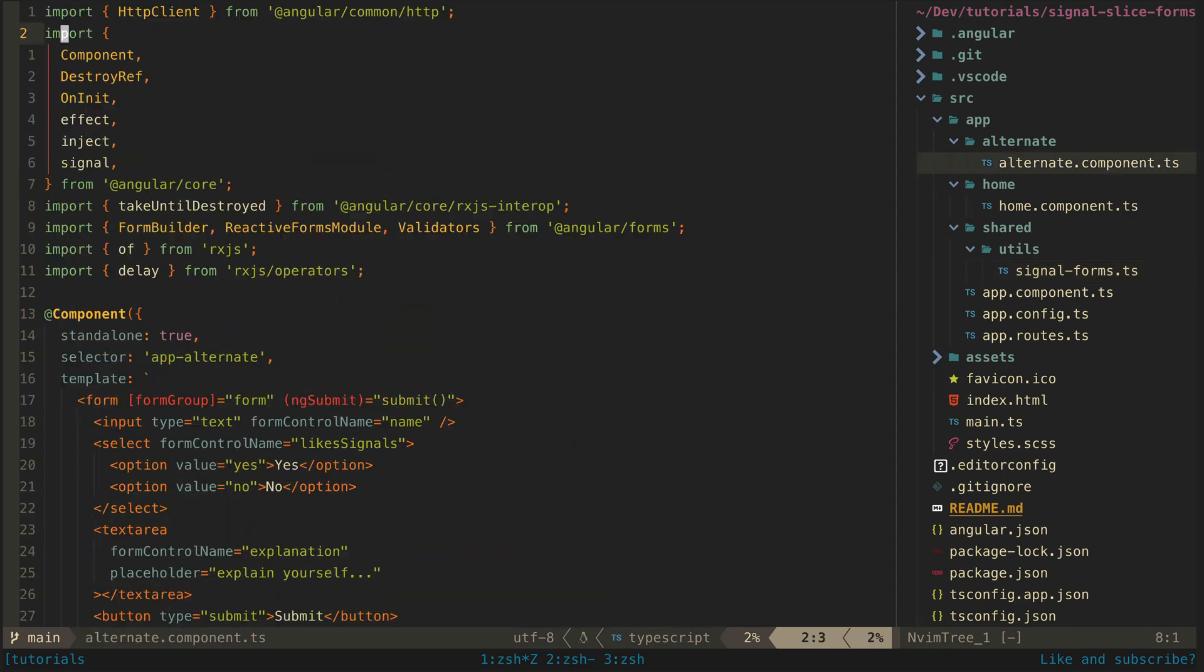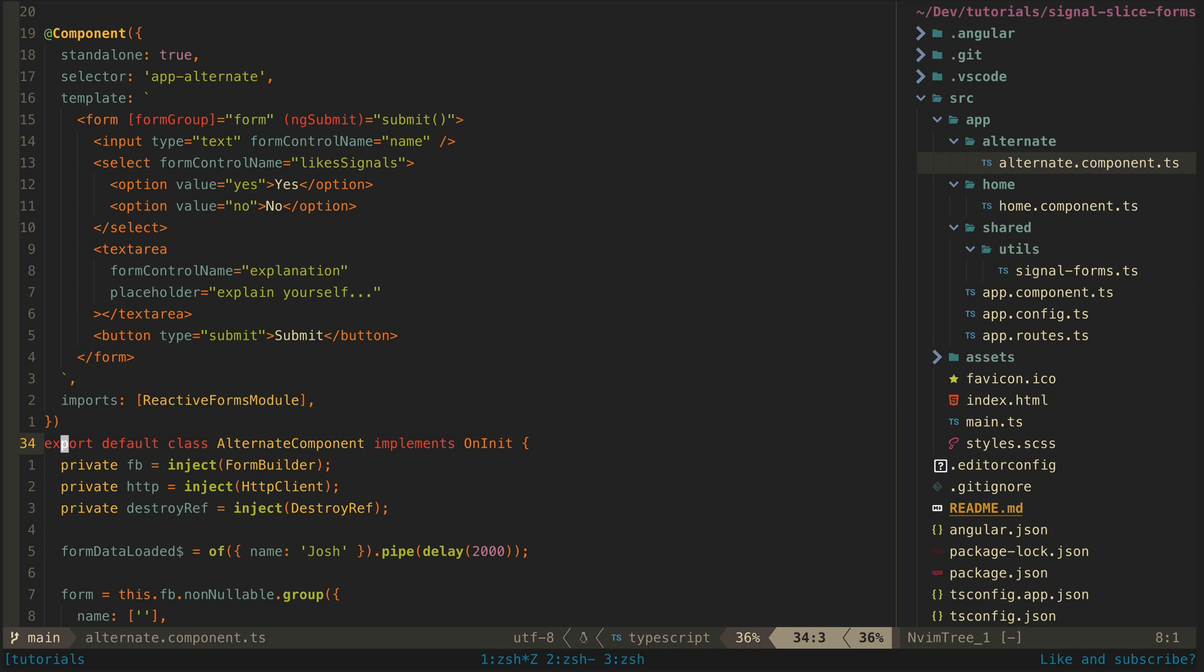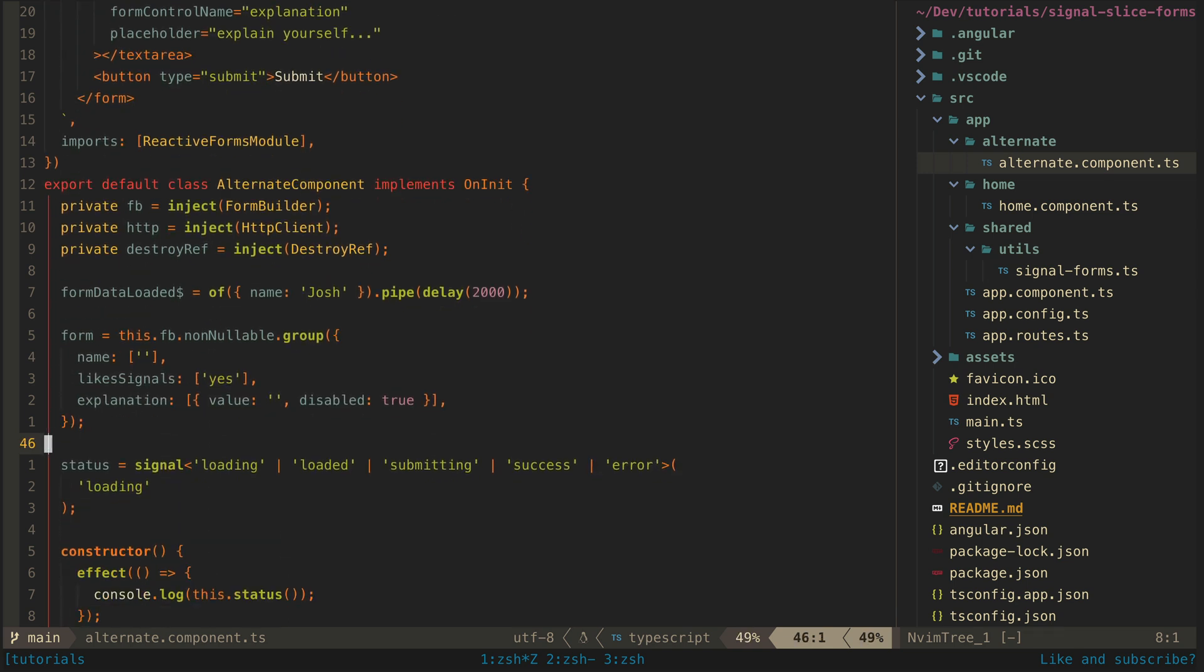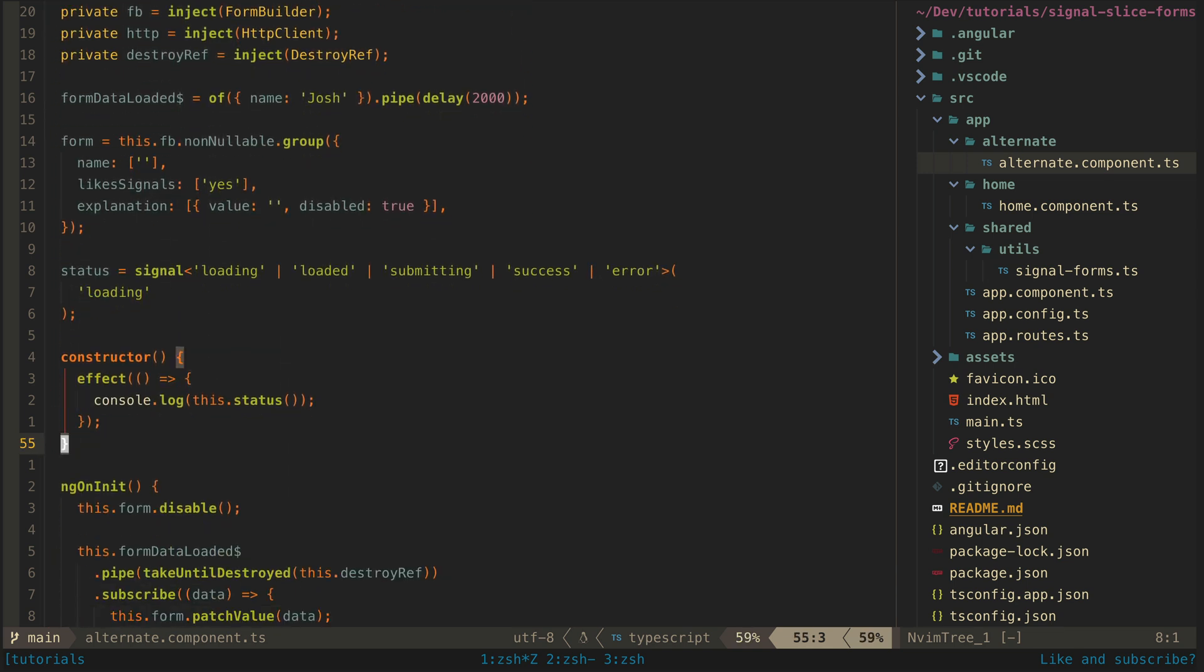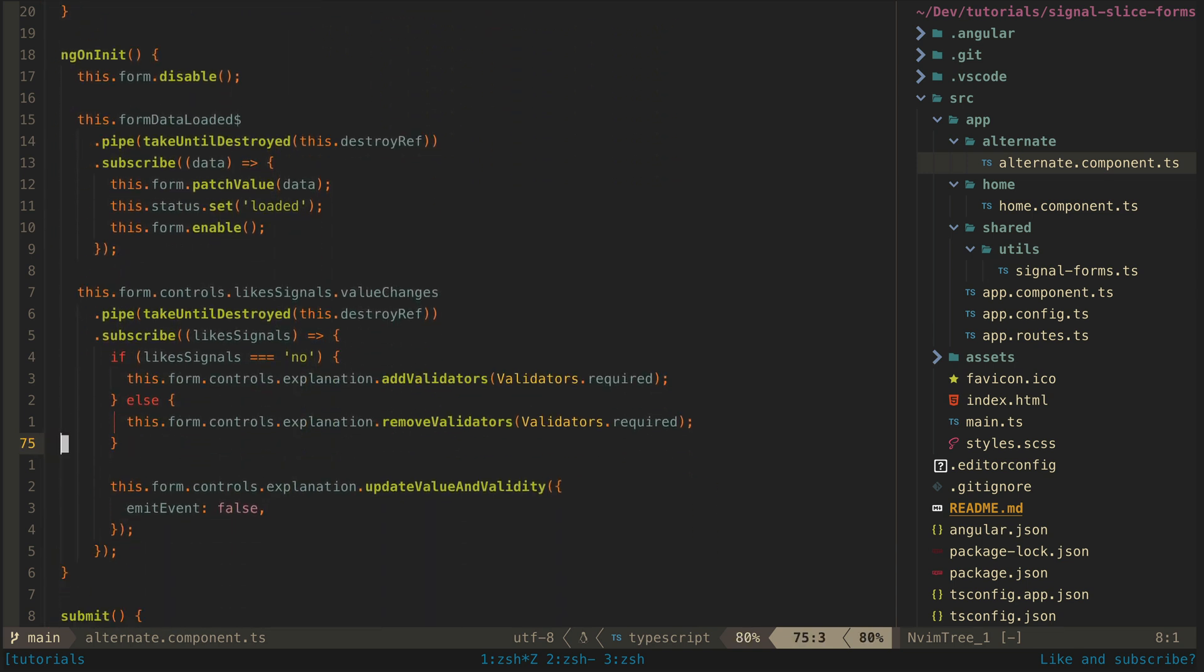For comparison here is what the equivalent implementation would look like without signal slice using a more standard imperative approach.